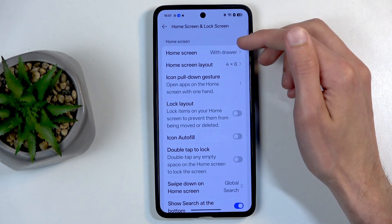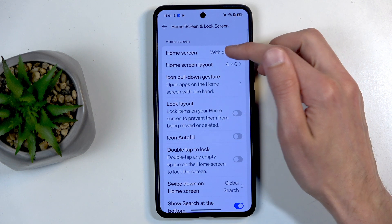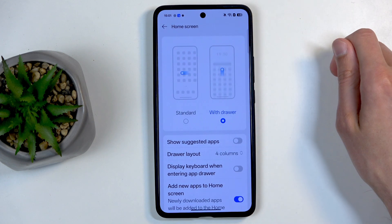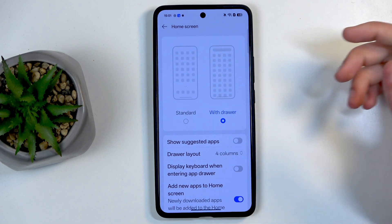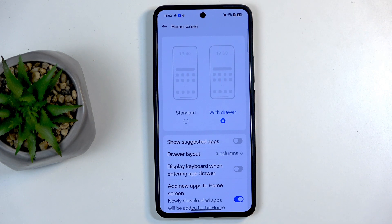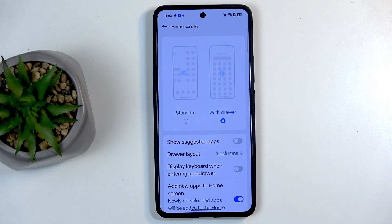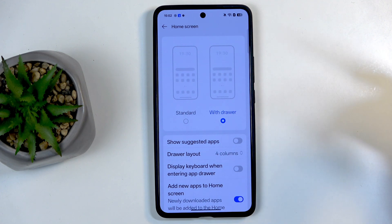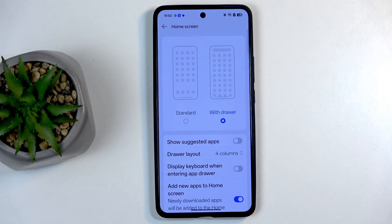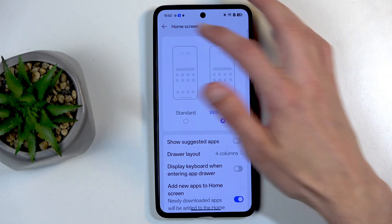In here, we have the home screen option, which allows you to choose the style — either an app drawer or Apple-like style. Choose whichever one you like. I personally like the app drawer, so that's what I'm going to stick with.